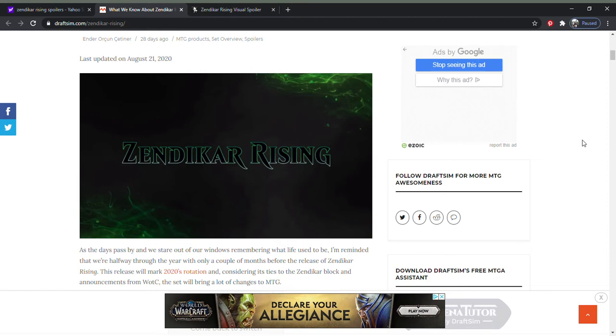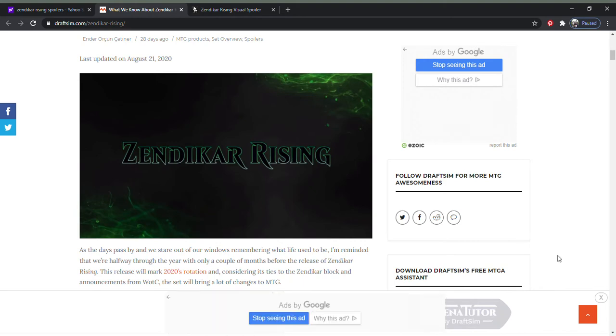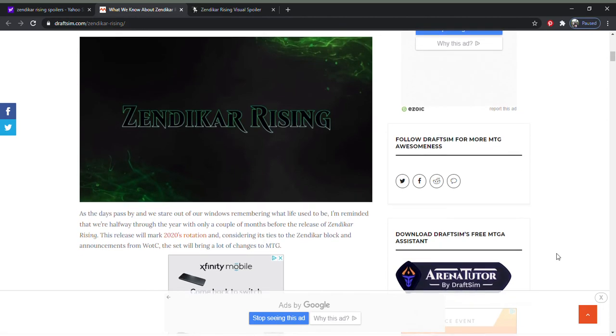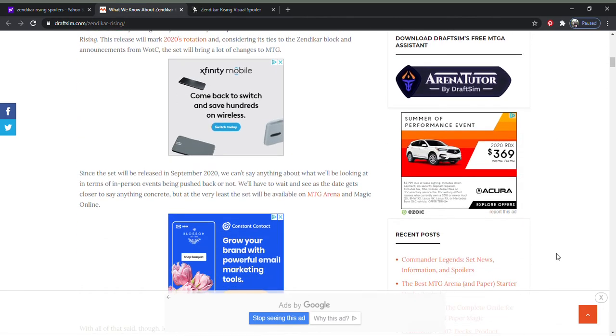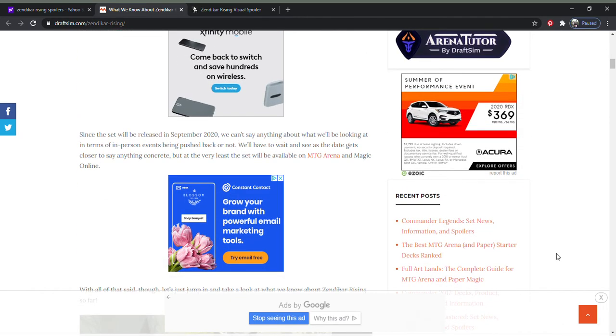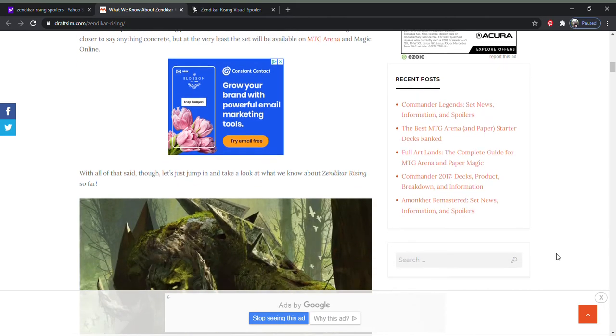August 21st. We have a little bit of information about Zendikar Rising. I don't know if anybody else has released this information. I just want to go over it a little bit with you guys and give you a little bit of perspective from somebody who played way, way, way back in the day. Only did probably two drafts, maybe three.